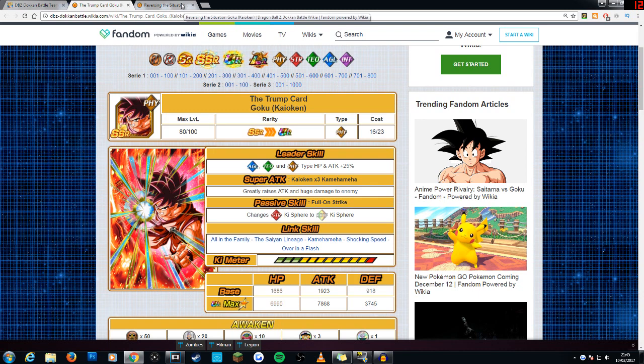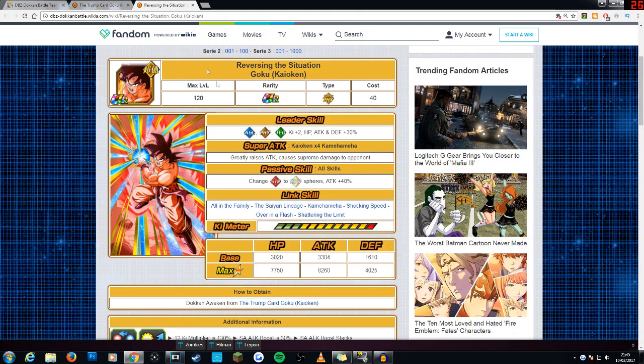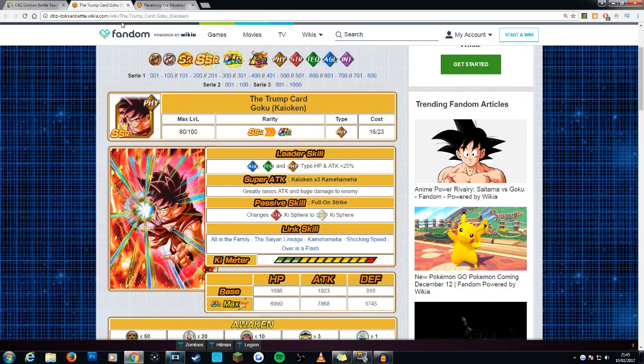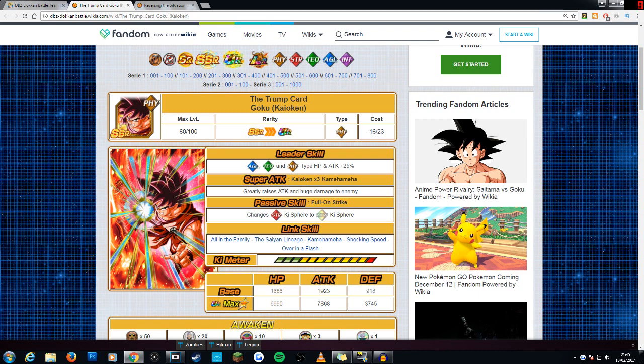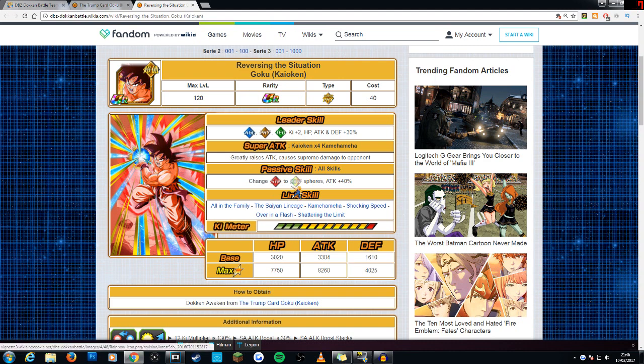I didn't actually realize that he gave ki and a stat boost to three types. Unfortunately, it's still not physical and STR, but maybe in the future. Greatly raises attack, that stays the same. Now, this is a big step up. The same happened with the AGL Kaioken Goku. Huge damage to Supreme Damage. So that is definitely a big step up. Changes STR orbs to rainbow orbs and he gets a 40% attack boost.